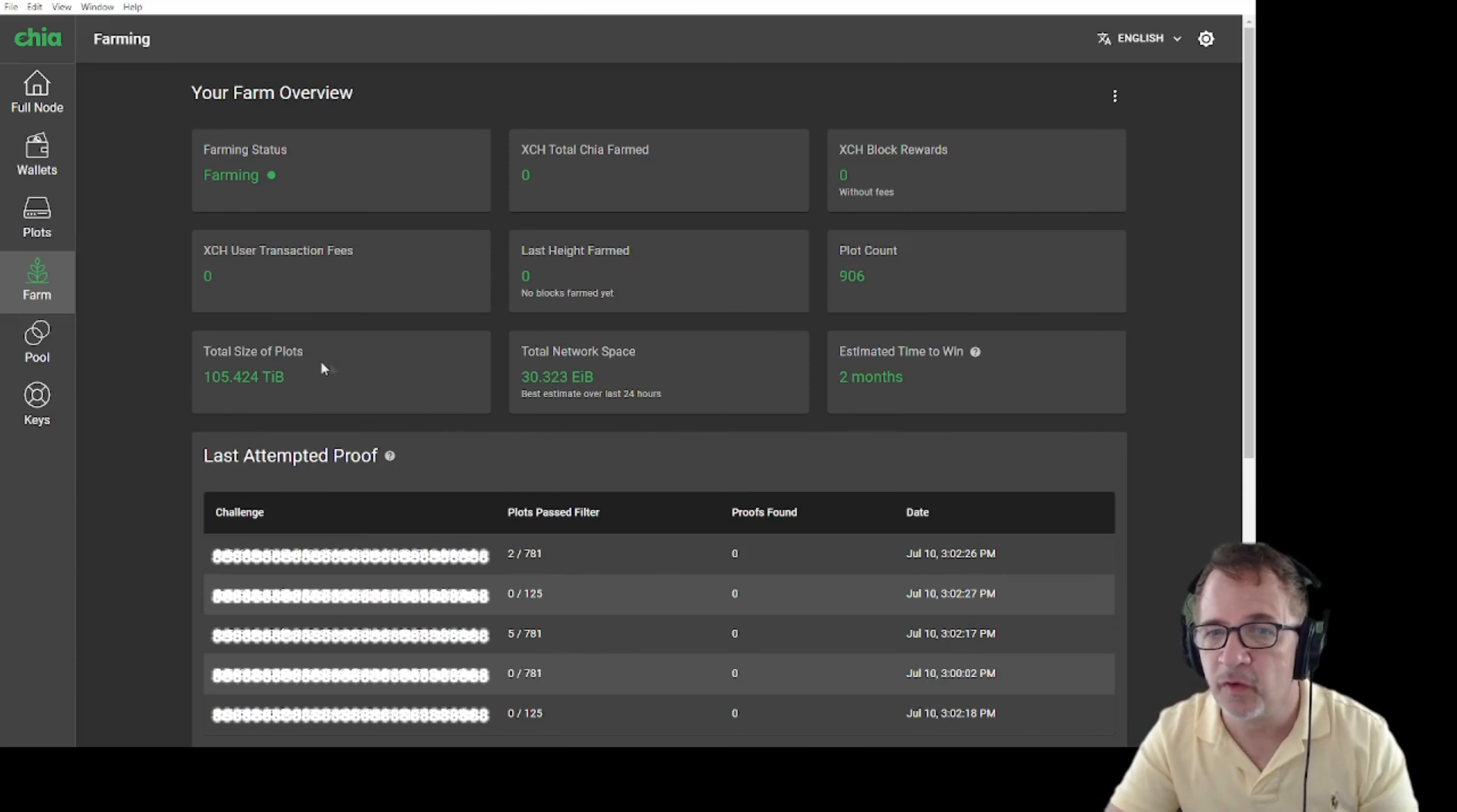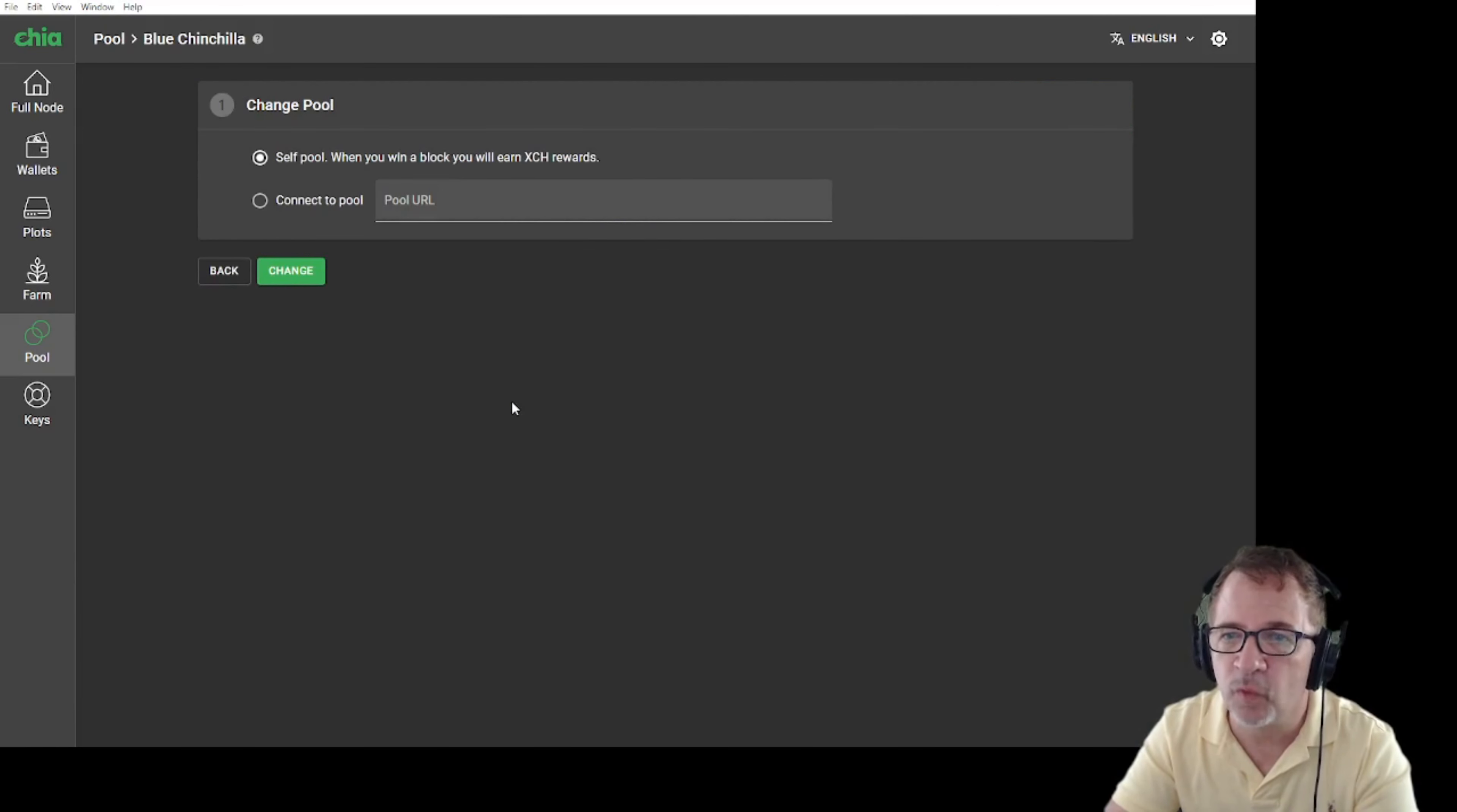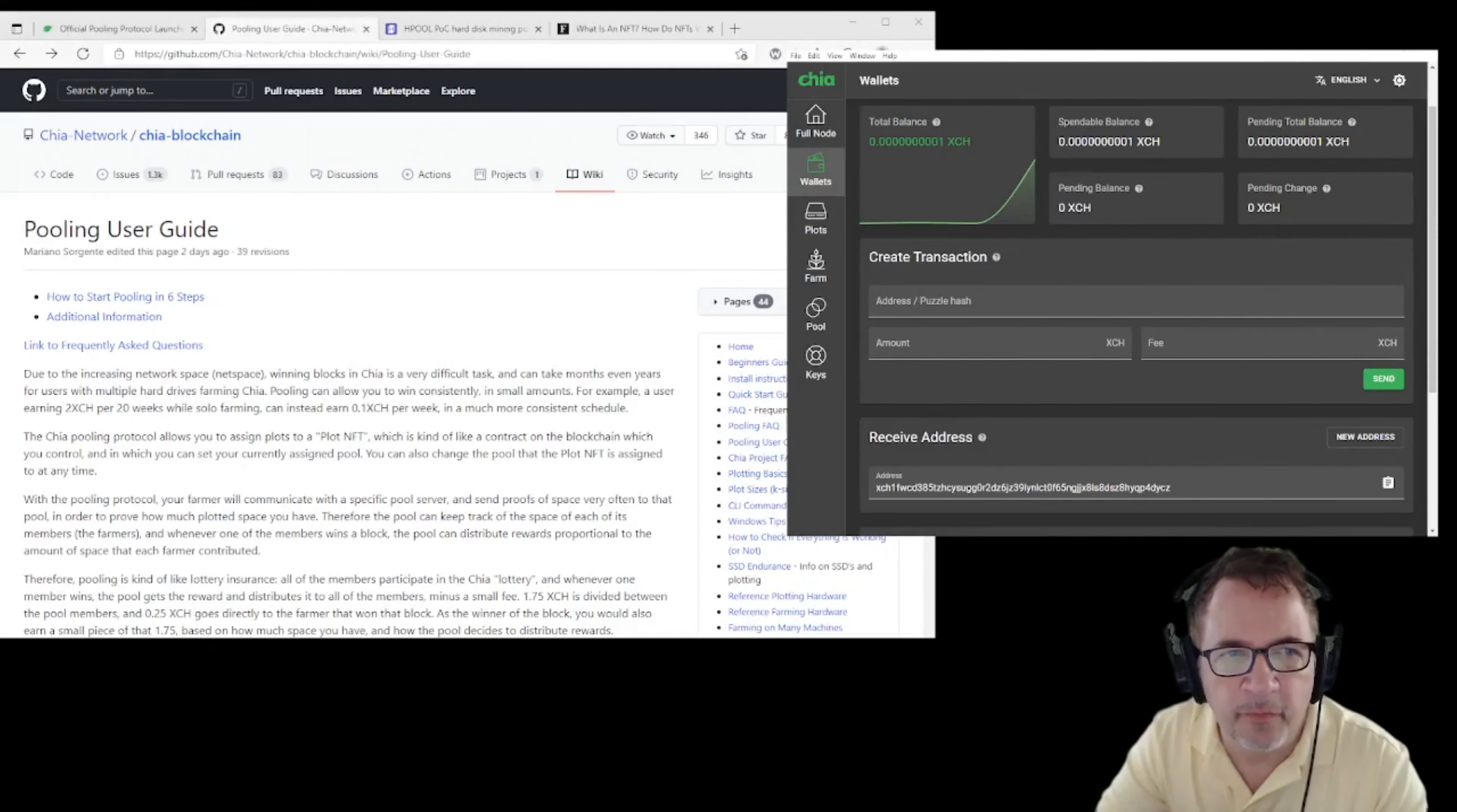The next new thing, which is a totally new button in here, is the pool button. When you come in here, you're going to be creating new plots, and you're going to be able to define if they're NFT plots. You're going to be able to define what pool you want to join, whether you want to self pool or if you want to specify the URL and connect to a pool. Let's go to the Chia page and start walking through these features. We'll look at the pooling users guide.